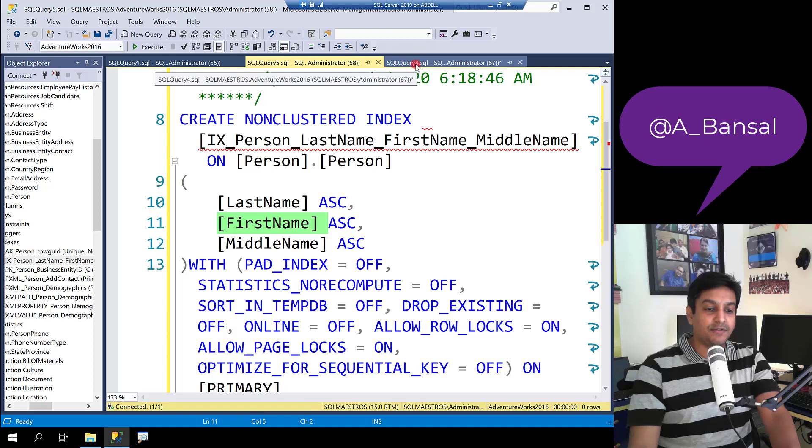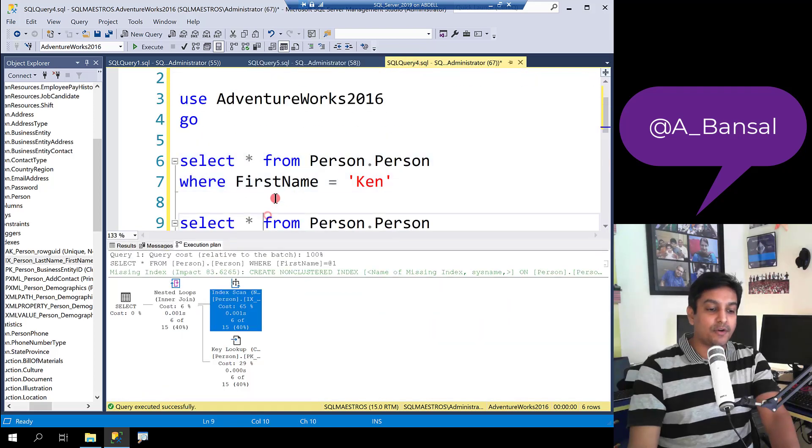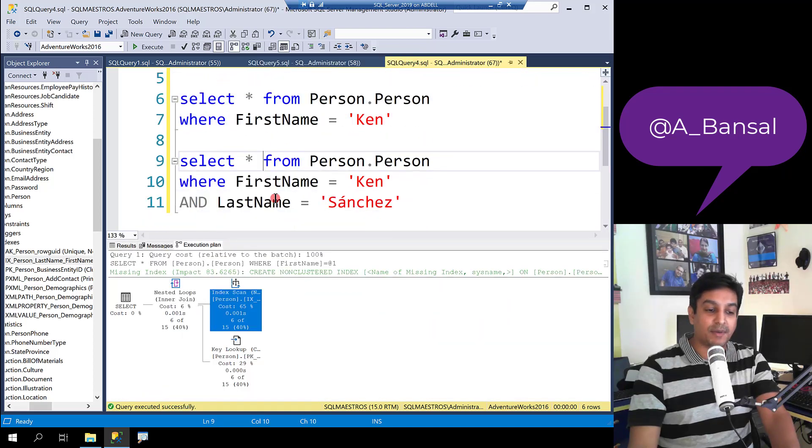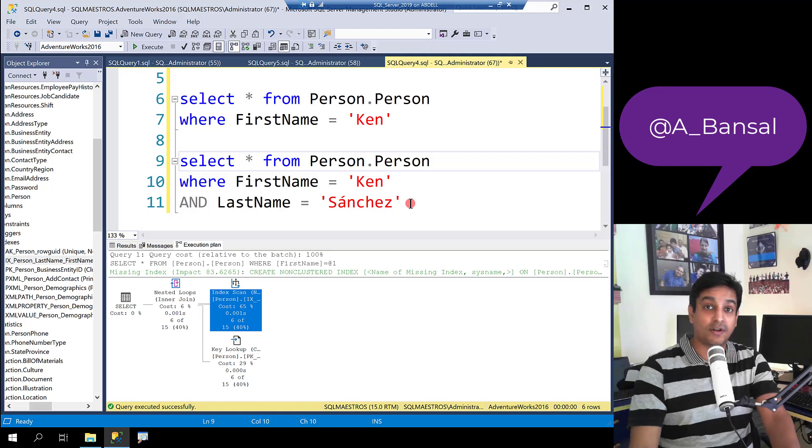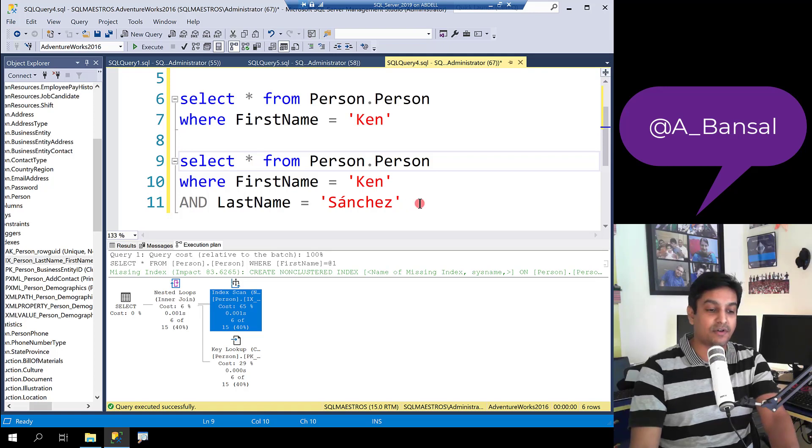So what can you do? You can probably go ahead and fix the query maybe and include those additional columns. Order is not important but you got to have those columns.